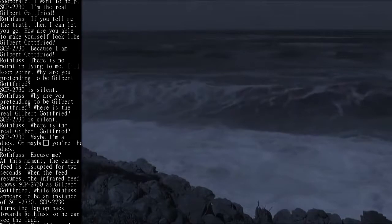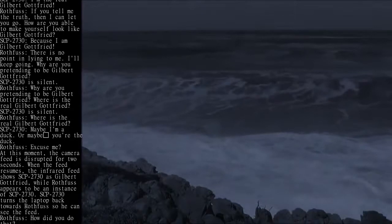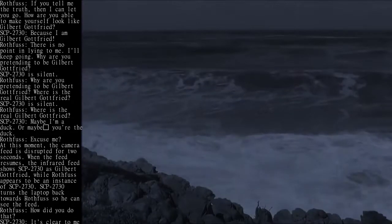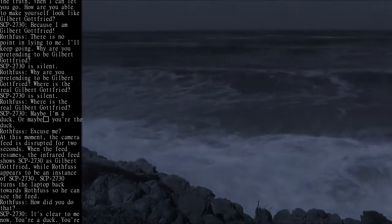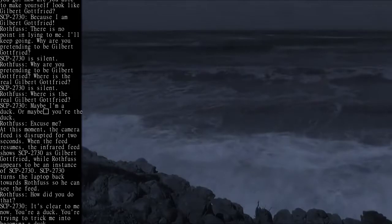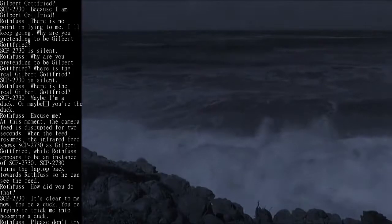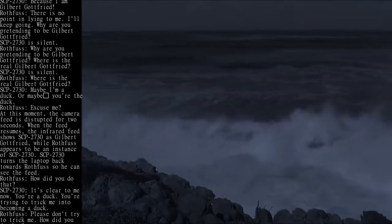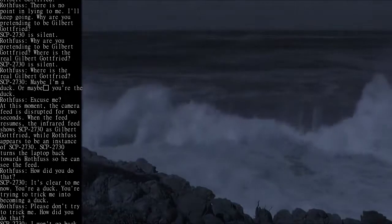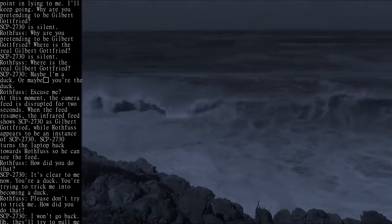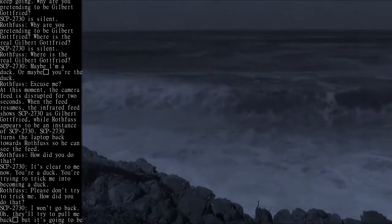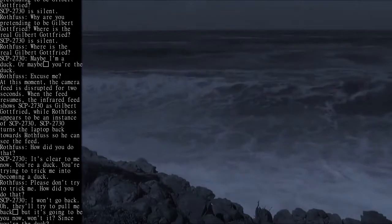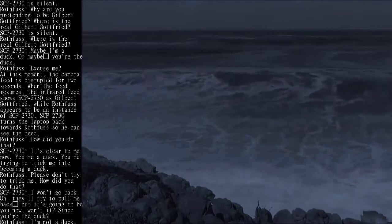SCP-2730: Maybe I'm a duck, or maybe you're the duck. Rothfuss: Excuse me? At this moment, the camera feed is disrupted for two seconds. When the feed resumes, the infrared feed shows SCP-2730 as Gilbert Gottfried, while Rothfuss appears to be an instance of SCP-2730.